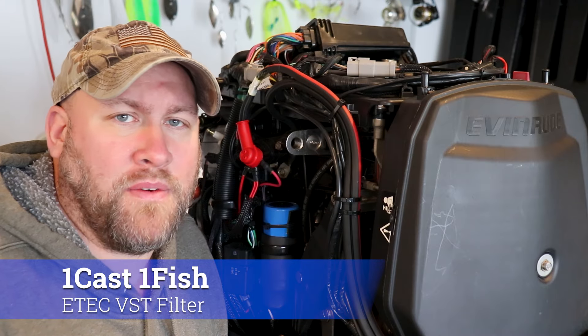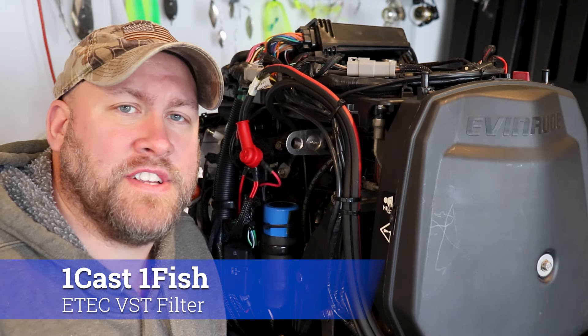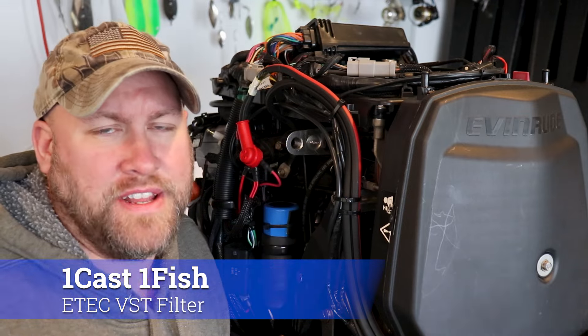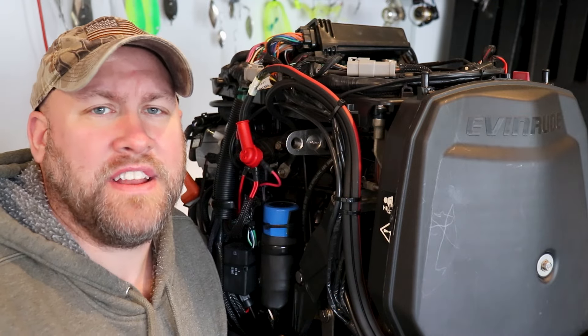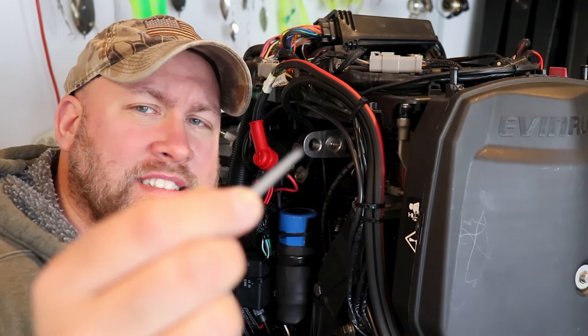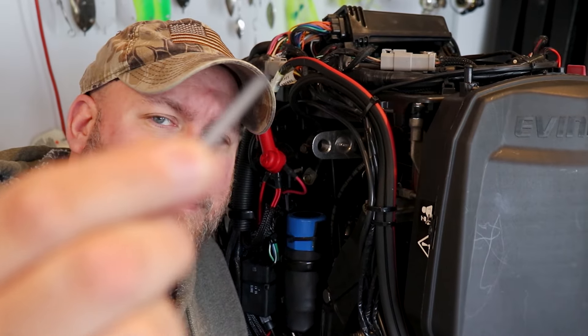Hey E-Tech owners, it's Paul from OneCastOneFish and today we're back on the Evinrude E-Tech 150 and we're going to be replacing the VST filter.